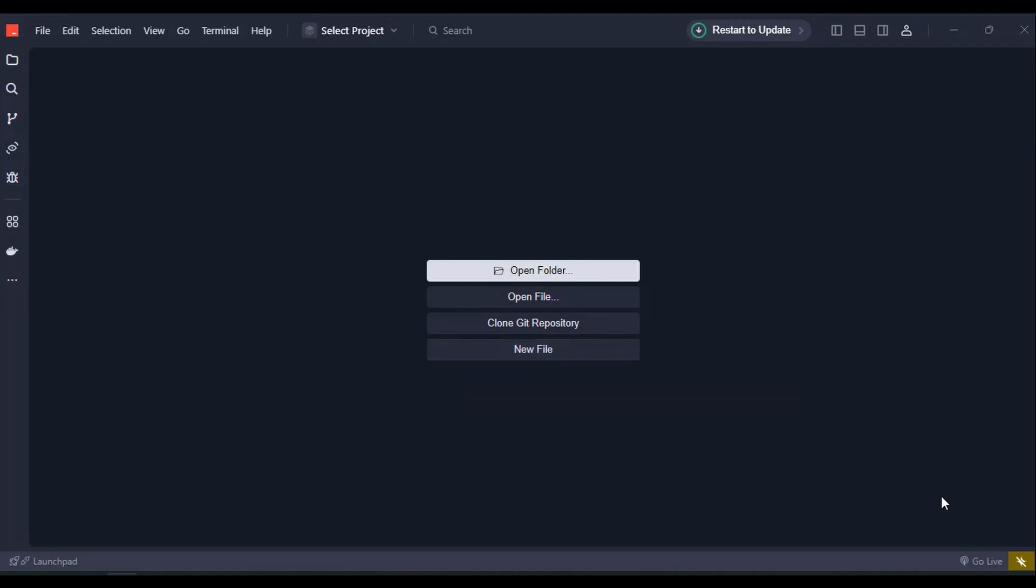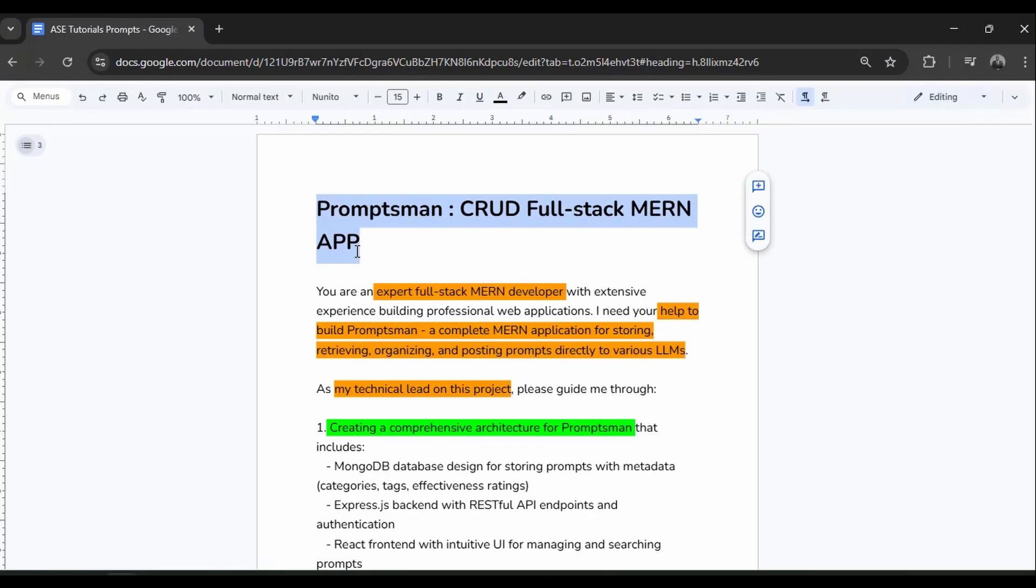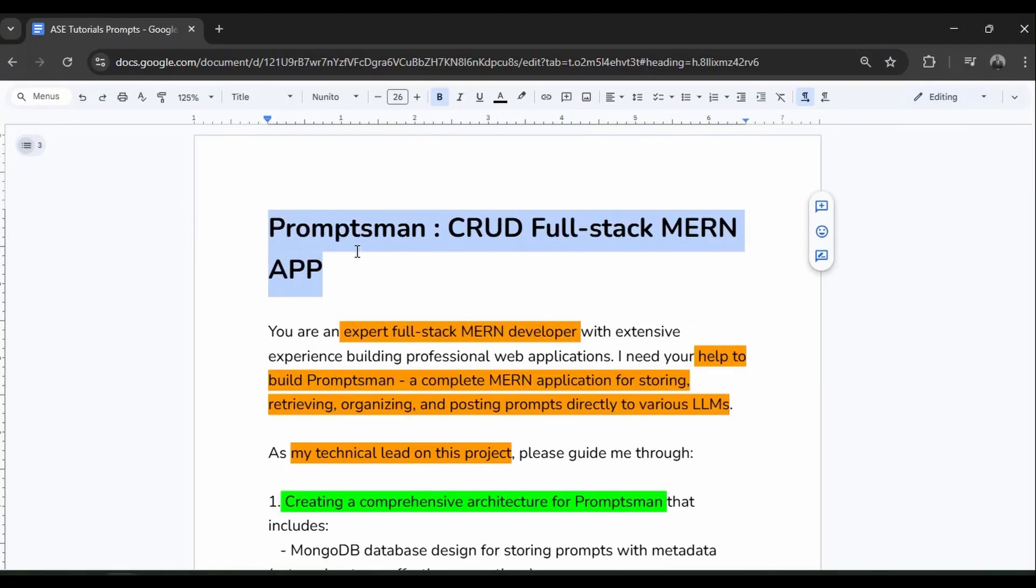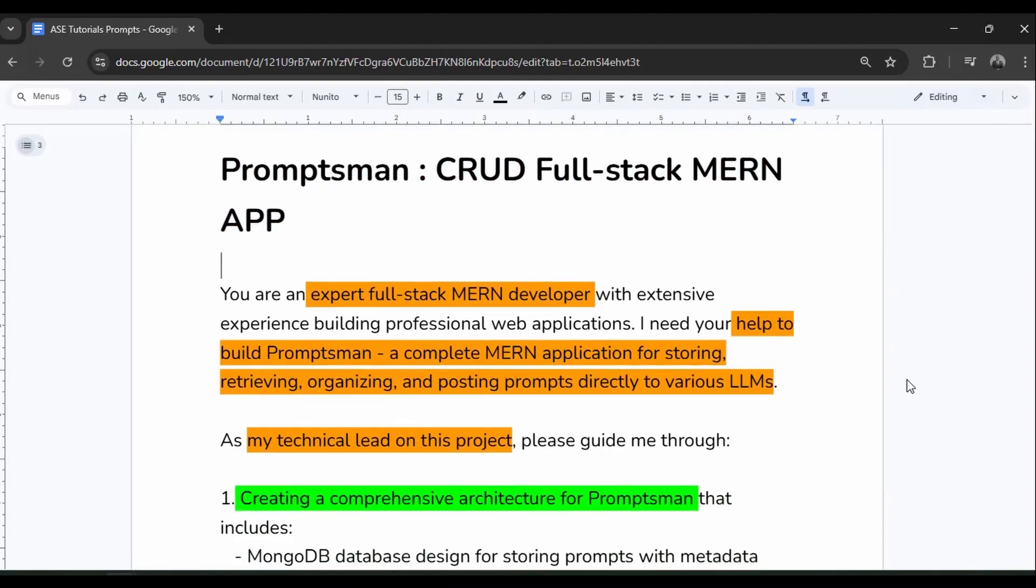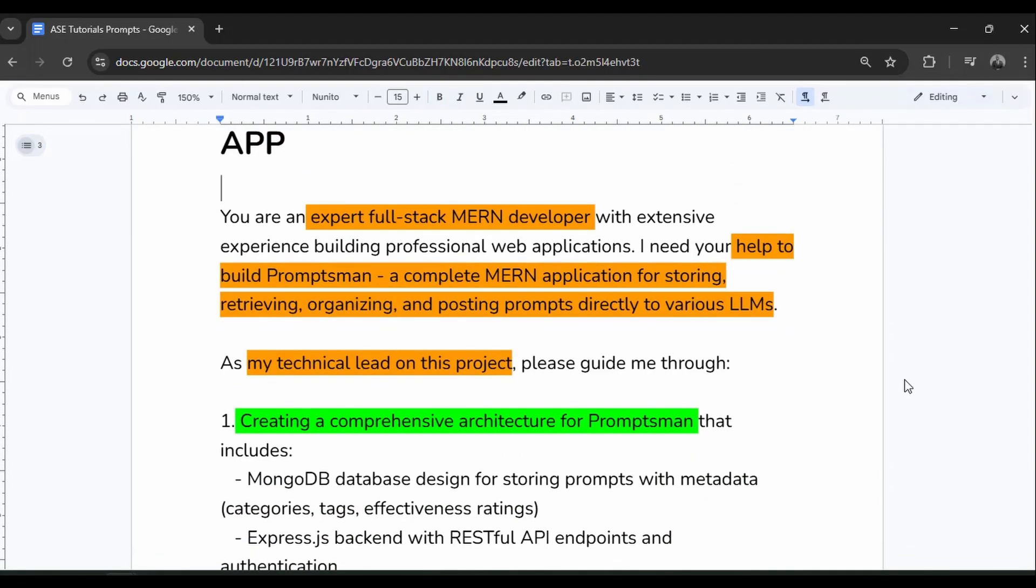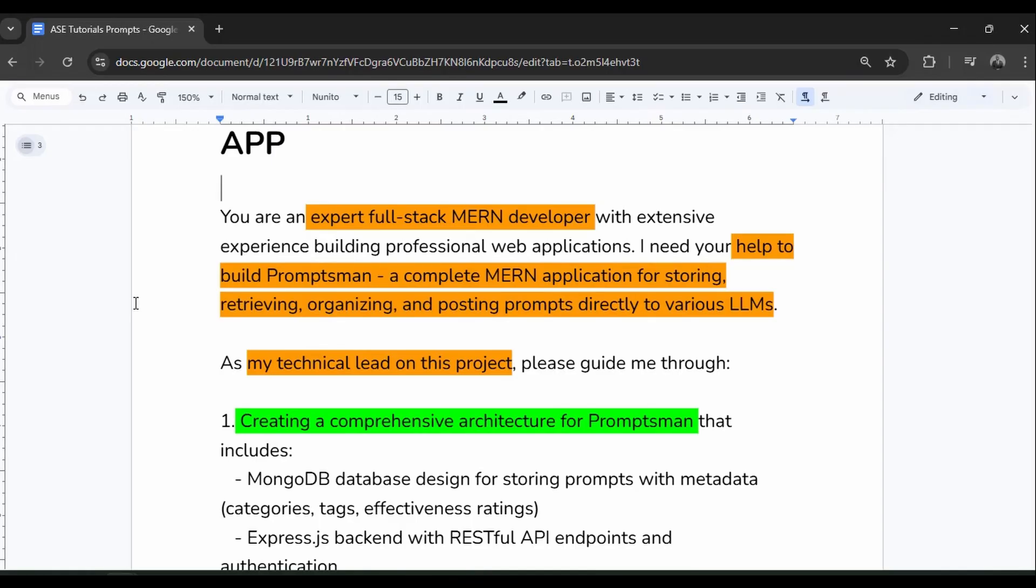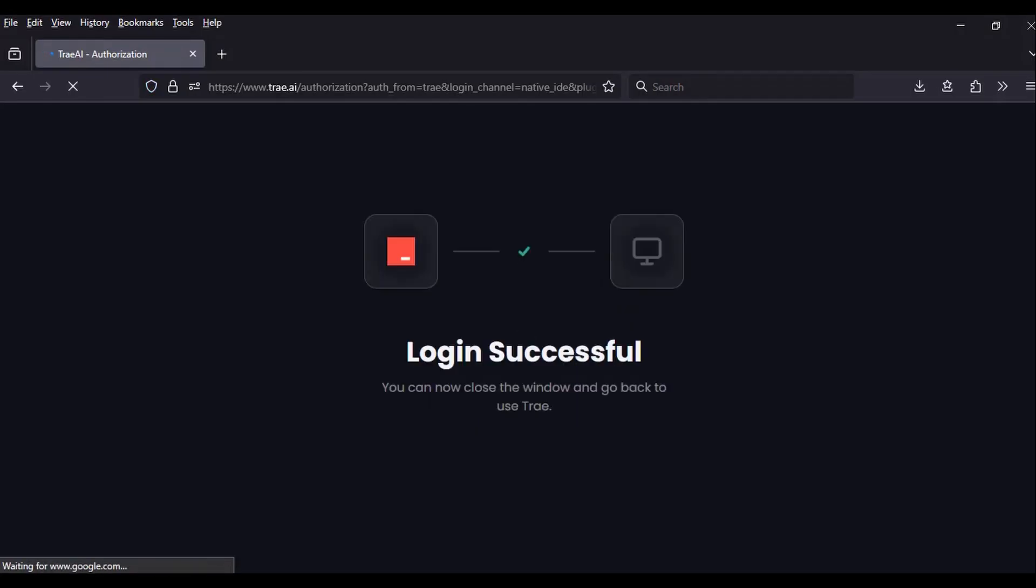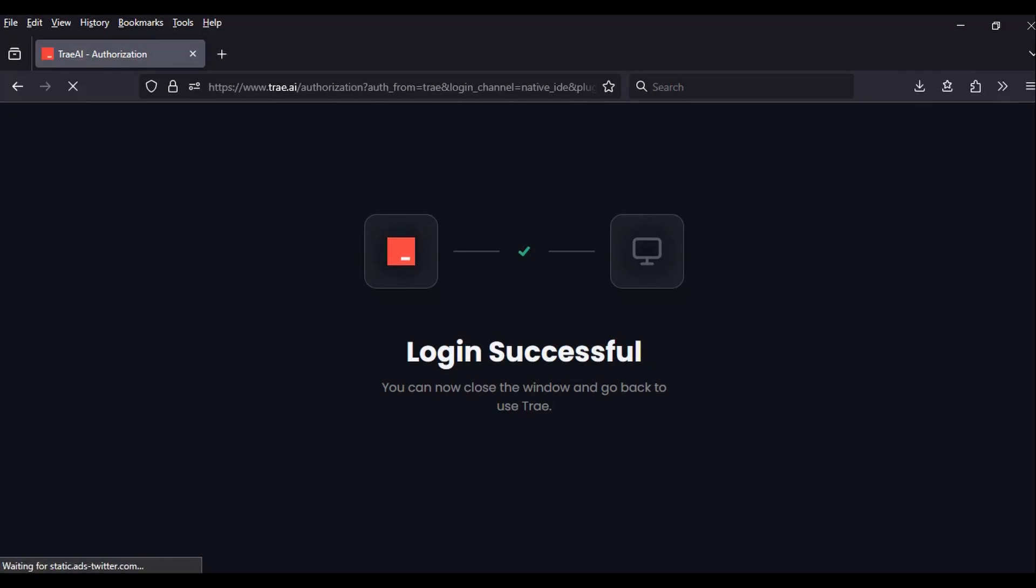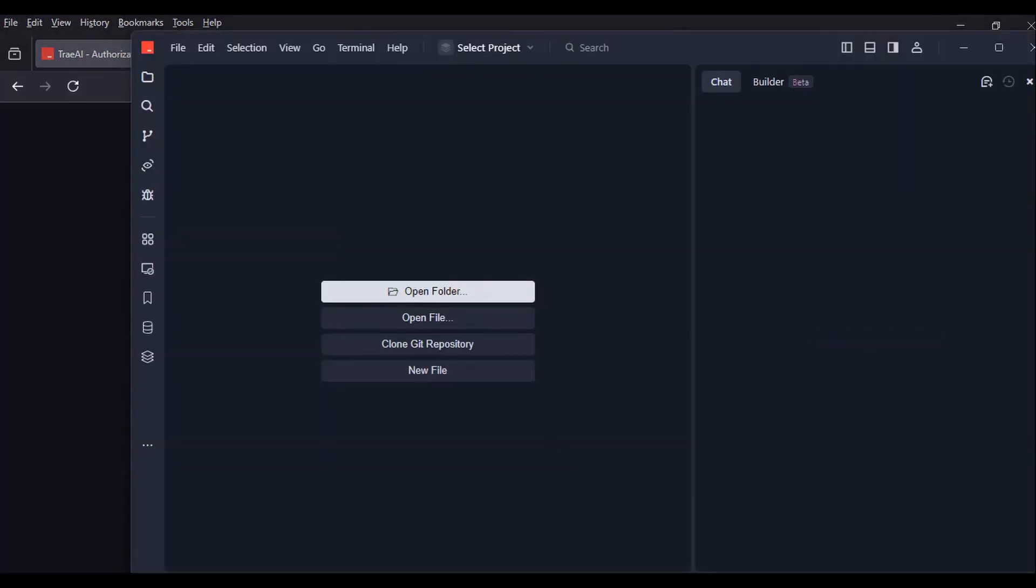In this tutorial, we're building PromptMan, a full-stack MERN app that lets you store, organize, and deploy your best AI prompts directly into various LLMs APIs. If you've ever created the perfect prompt and then lost it, or if you're trying to copy and paste between different AI platforms, this project would be ideal for you. Trey AI is going to help us build it and we can use it as a test for its capabilities. But first, let's review the UI.